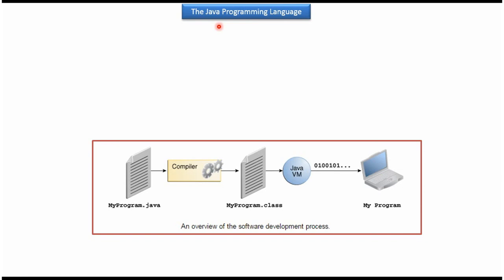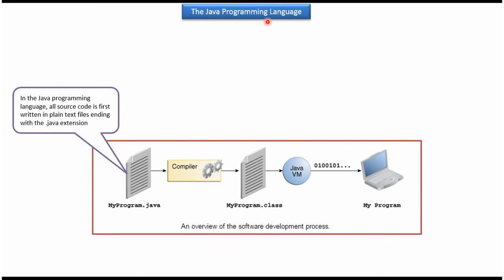Hi, in this video tutorial I will cover Java Programming Language Basics. In Java Programming Language, all source code is written in plain text files ending with .java extension.